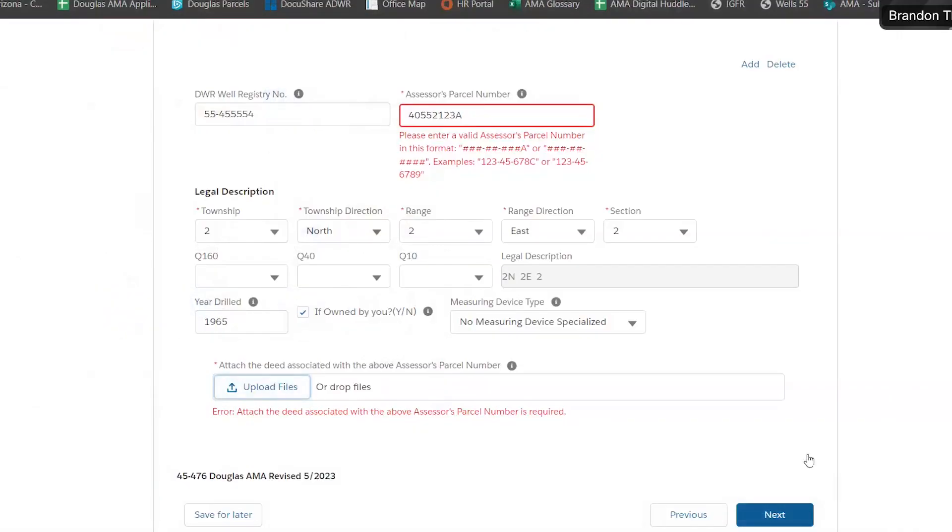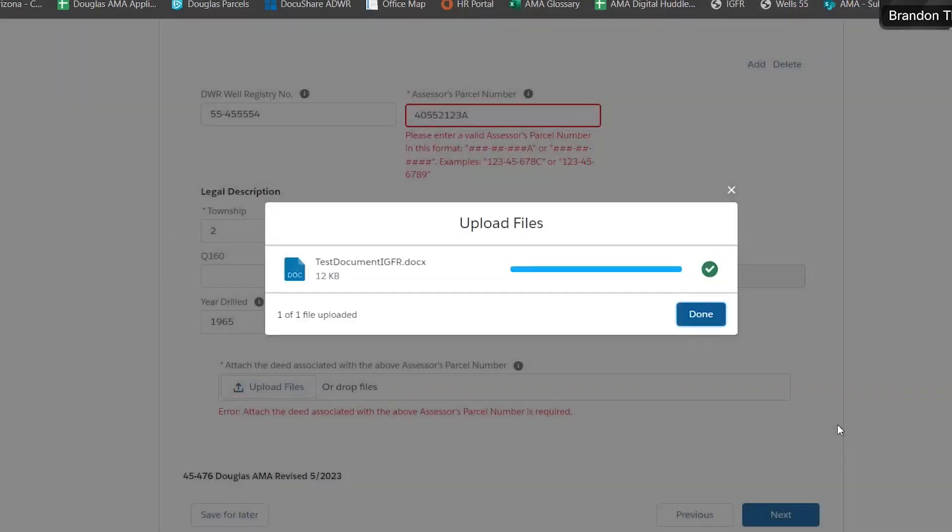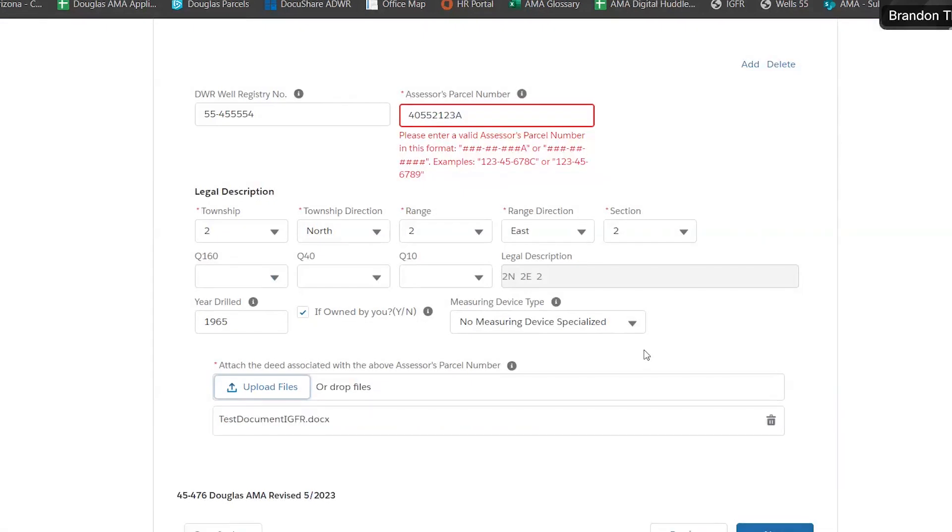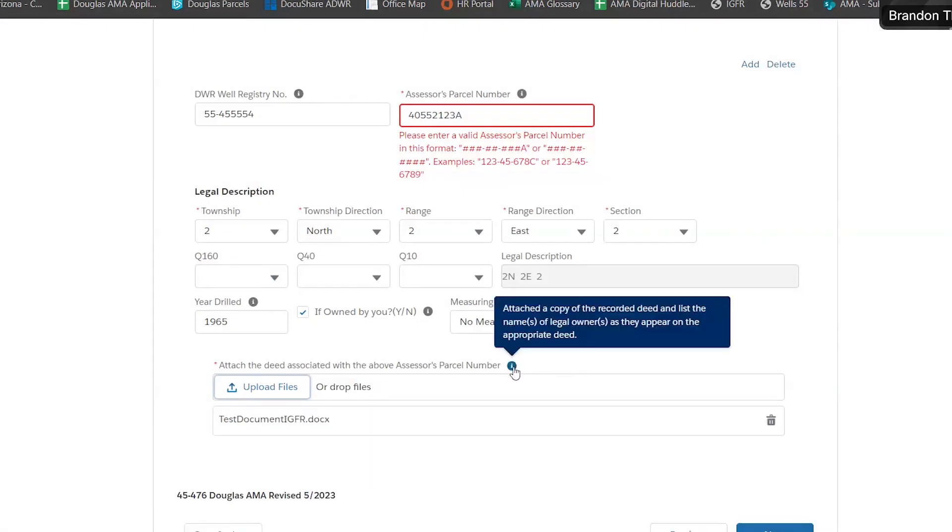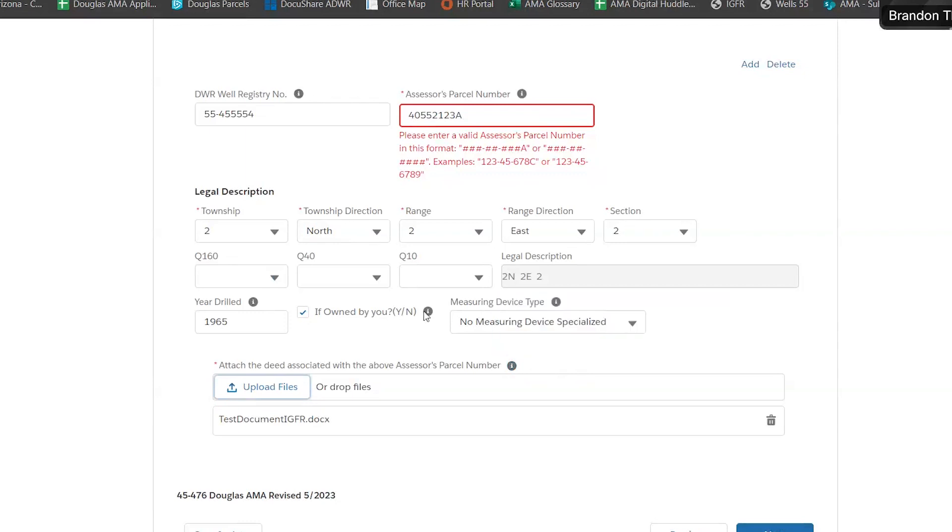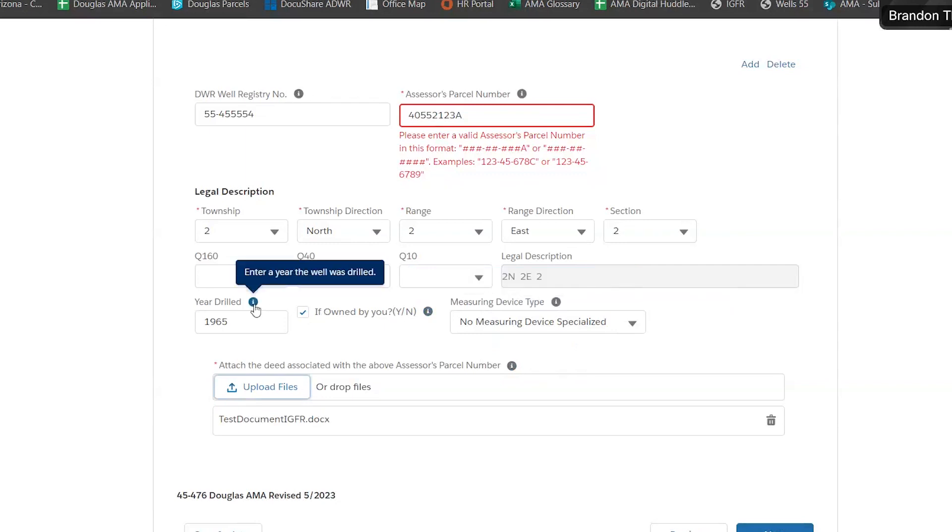We also want to see a deed for each entry as well. If you need clarification on any of these questions, if you hover your cursor over each of these little information bubbles here, it will explain the boxes further.